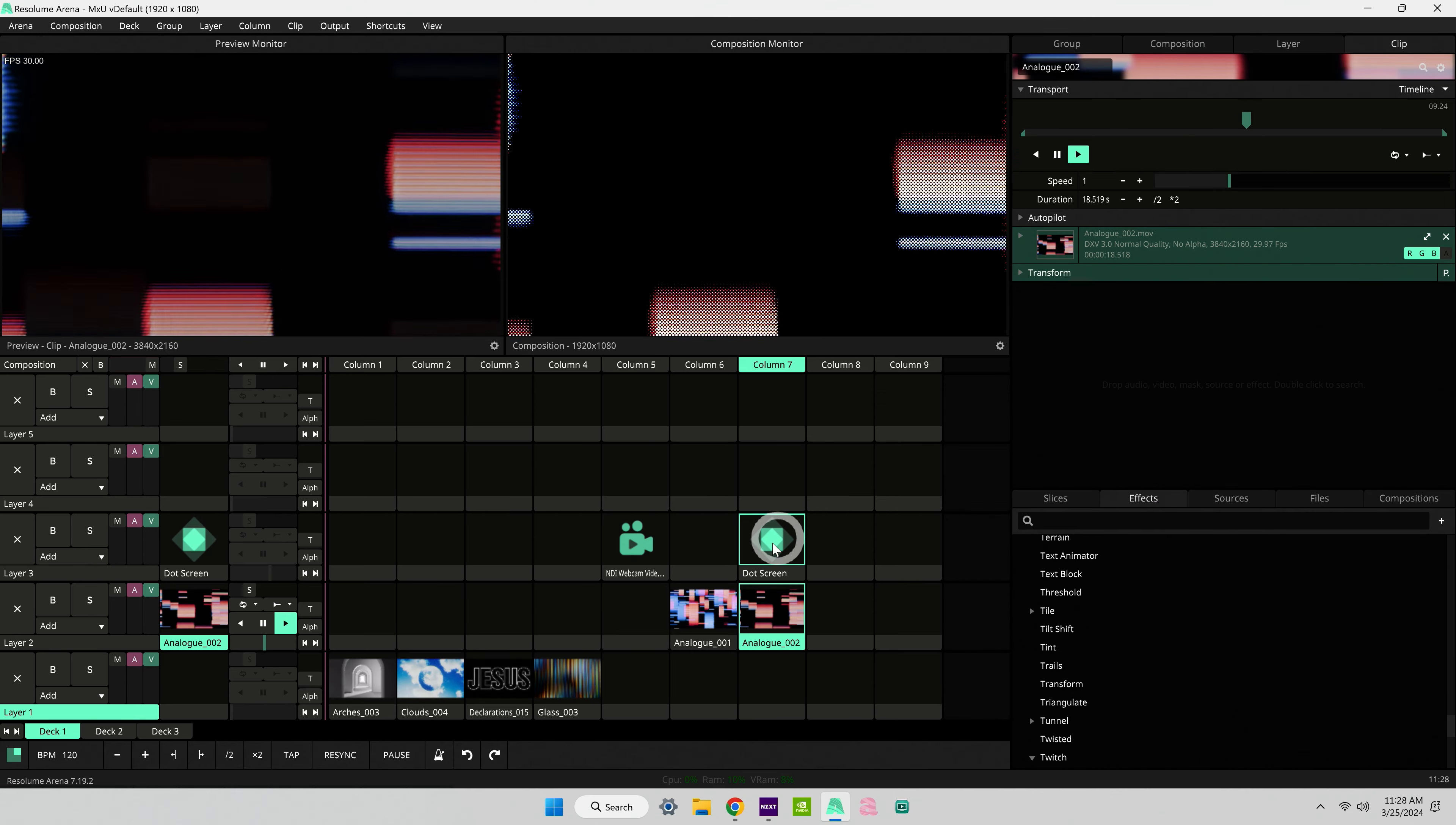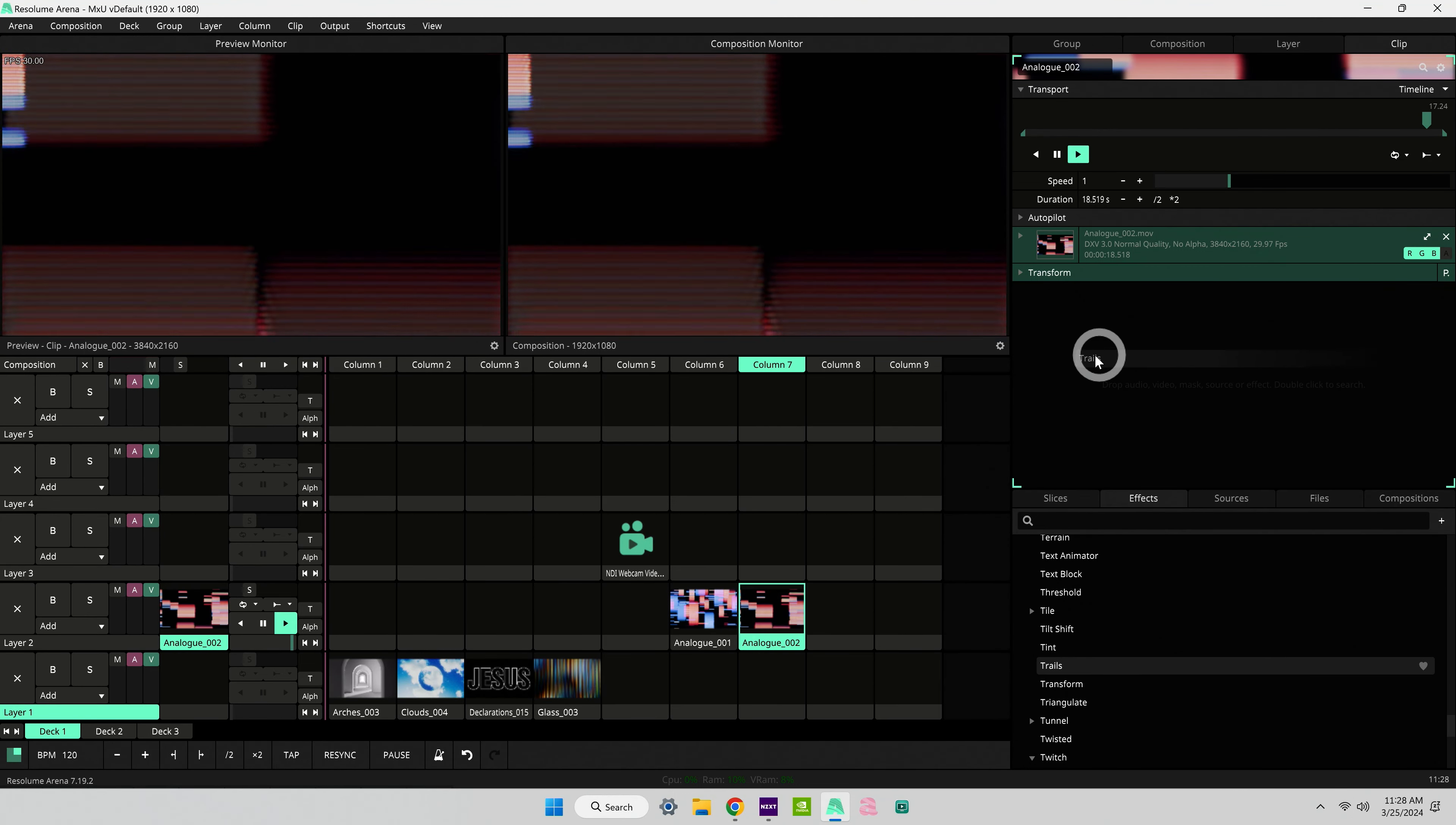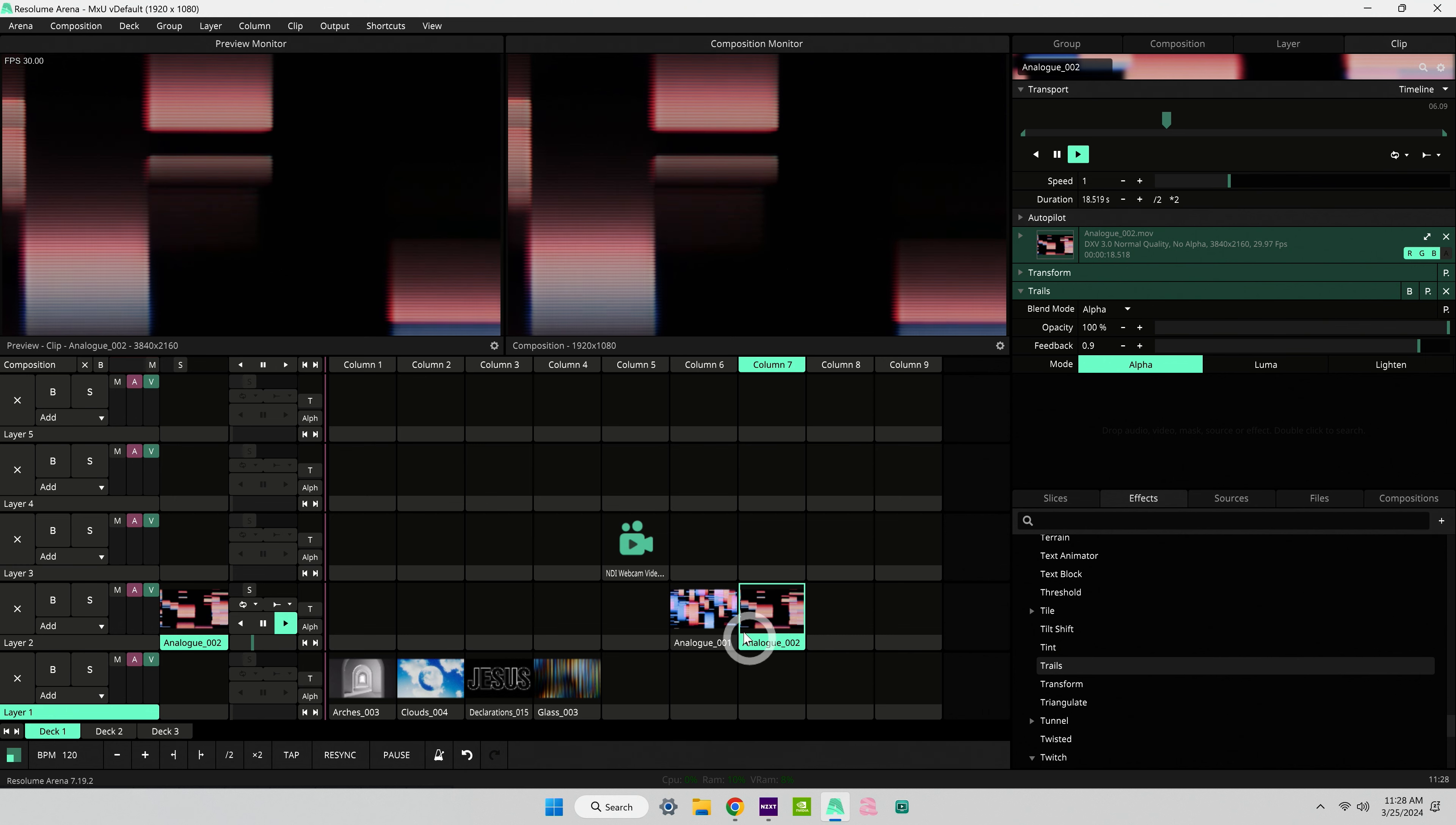So right now we have an effect on a layer above our clip, but we're going to delete that effect. I'm going to add an effect directly to the clip over here in our clip pane. So I'm clicking the effect and I'm dragging it over to the clip pane. And now this effect is within this clip.